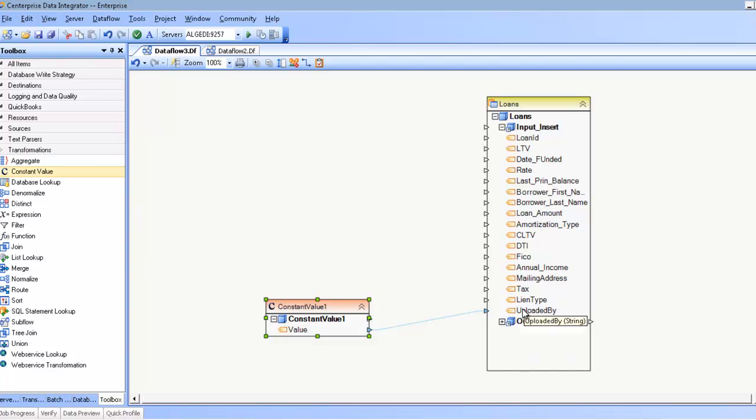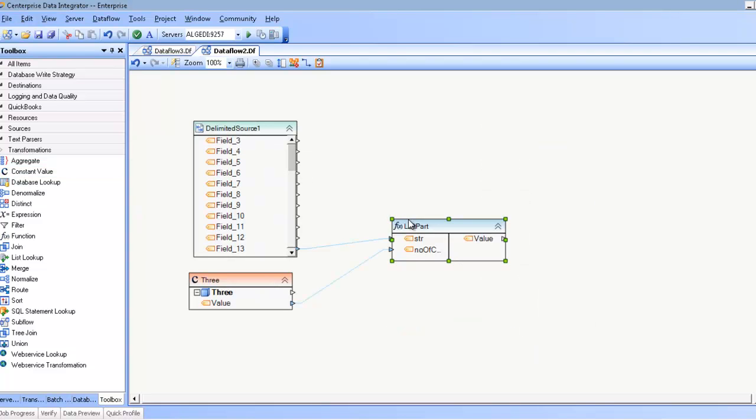This is handy if you want a certain field to have the same value for every record. It's even more handy when you use it in conjunction with, for example, a function.